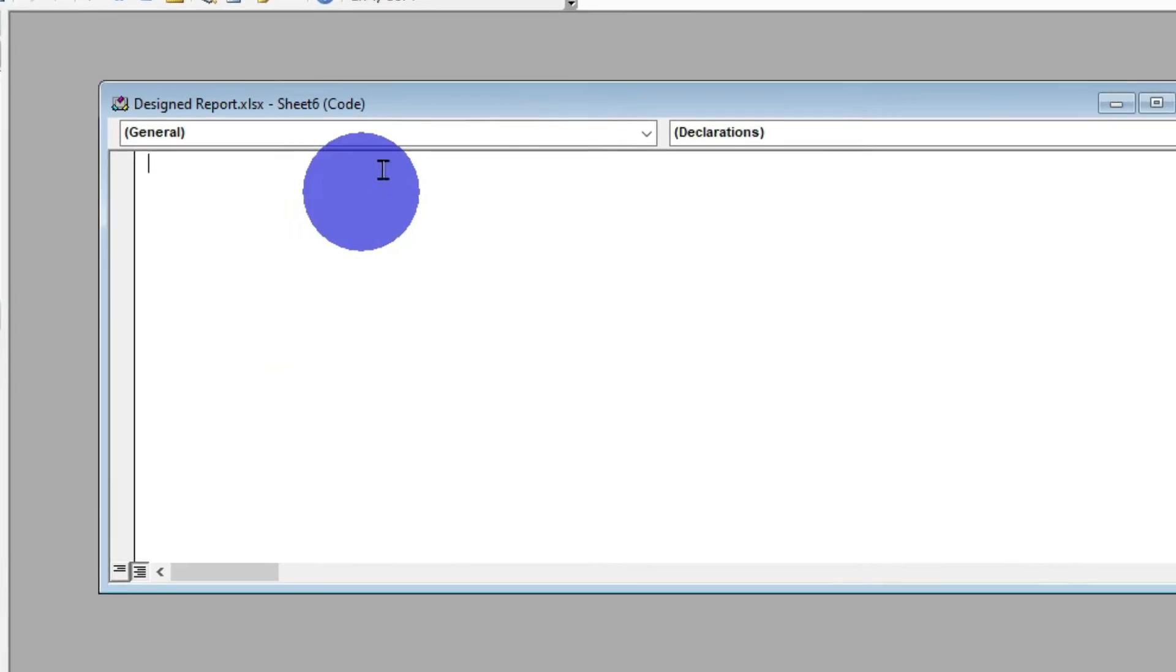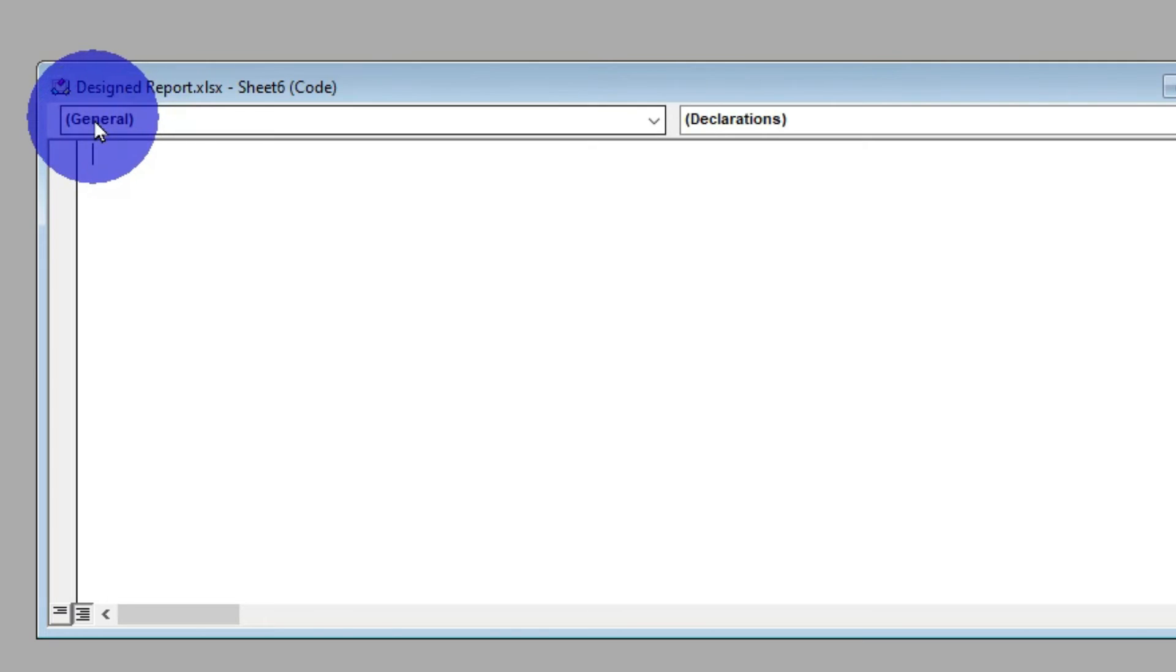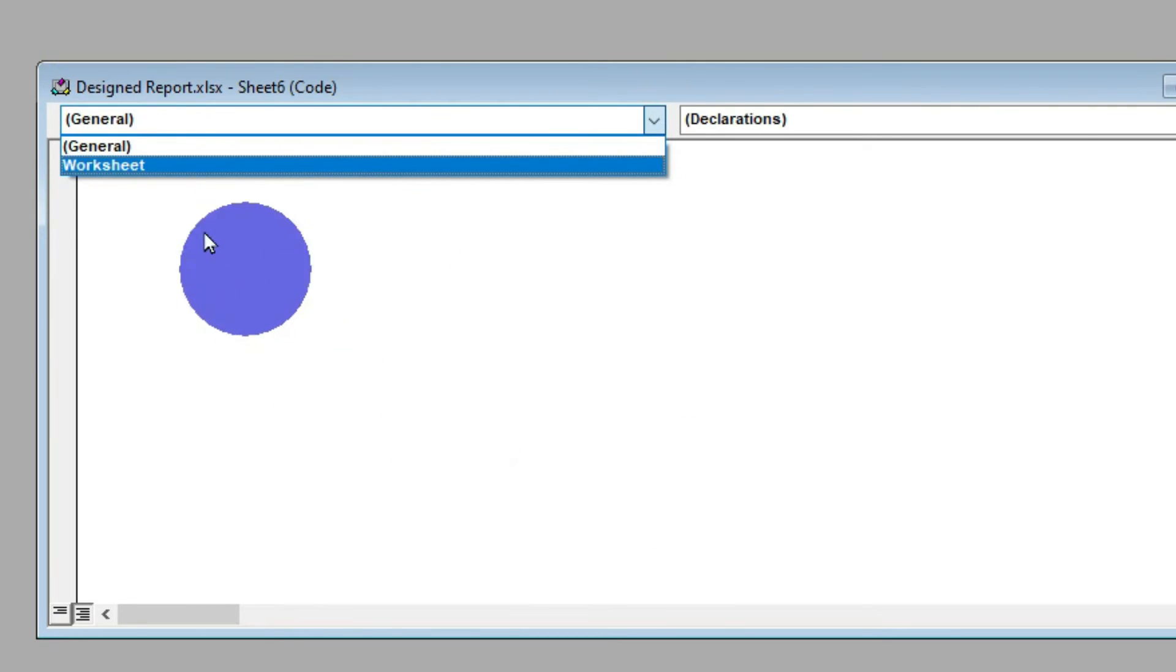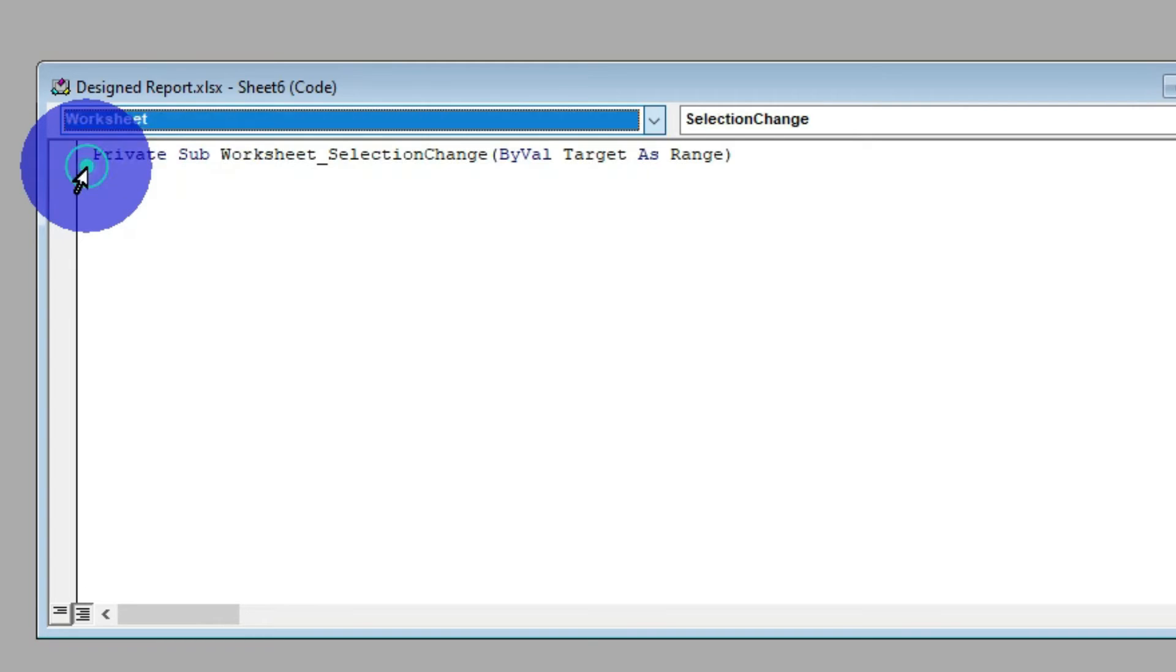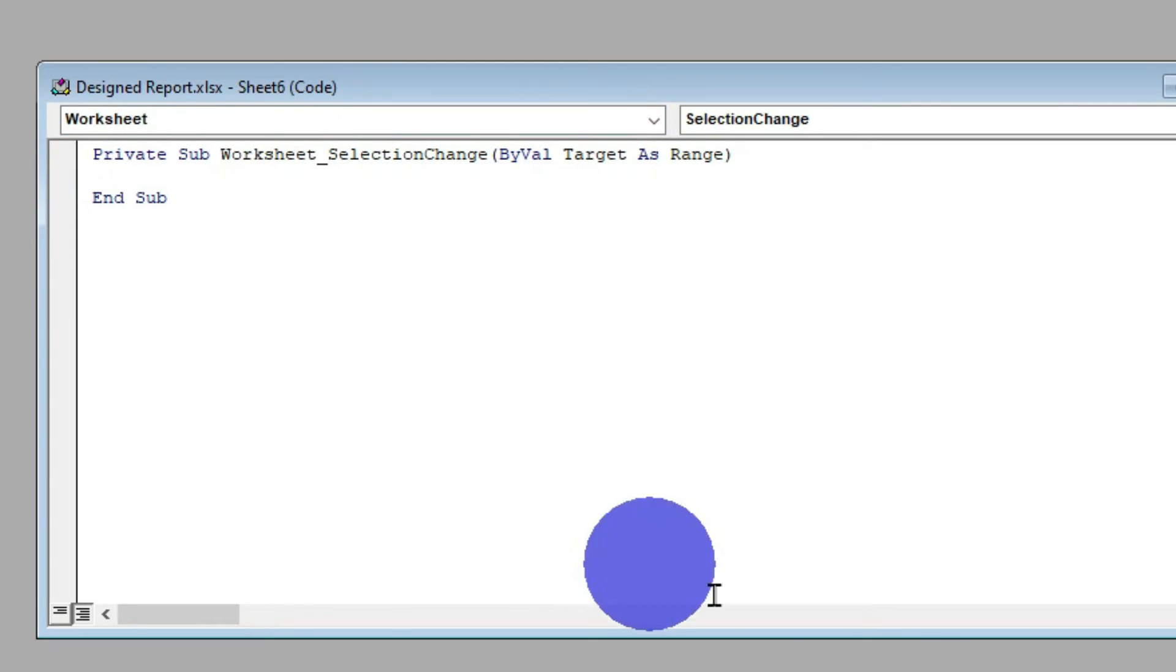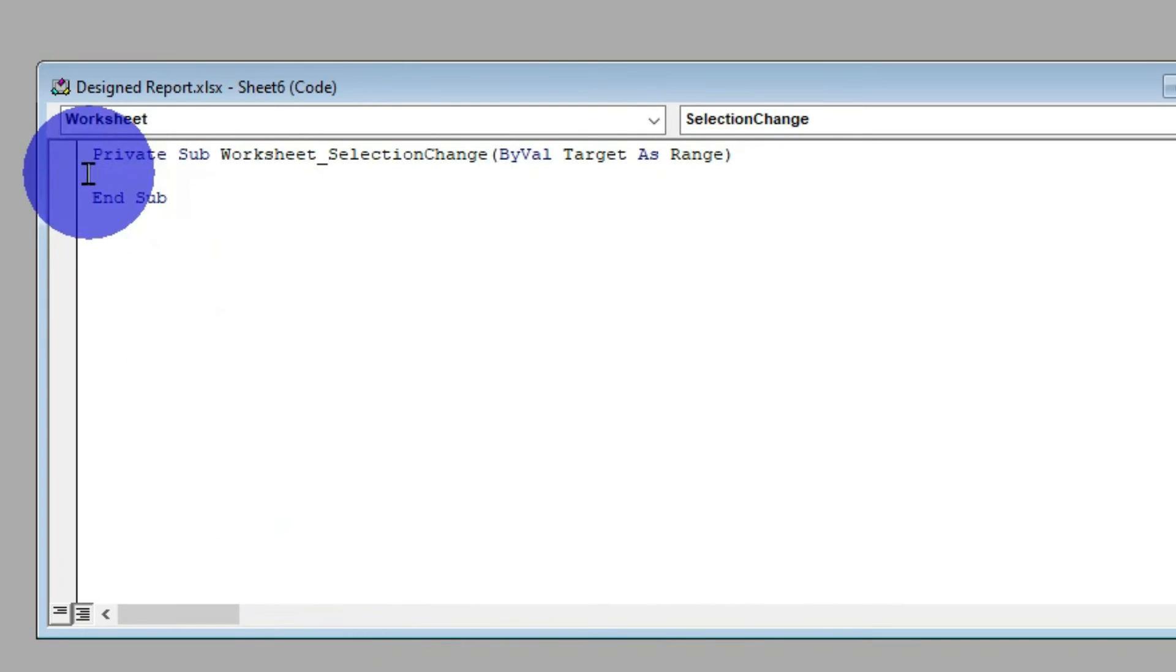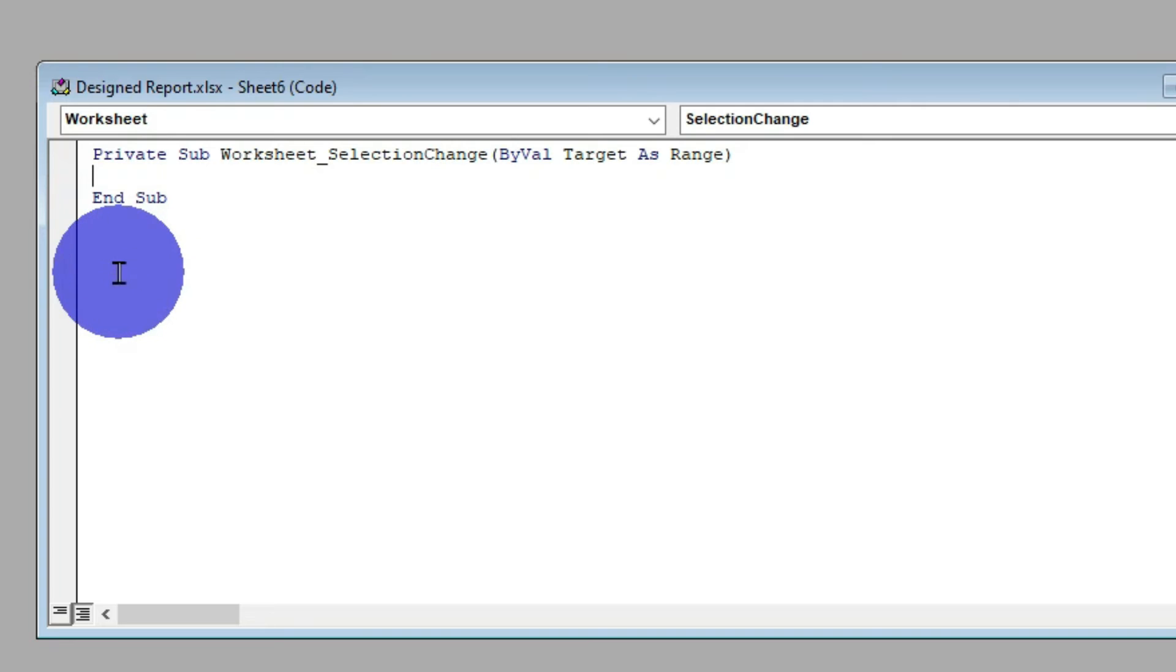When we move to the title bar of this window, we have General. When we click on General, there is Worksheet in the dropdown list. Select Worksheet and we're going to have this command available. We have our cursor blinking within the start and end of this command.